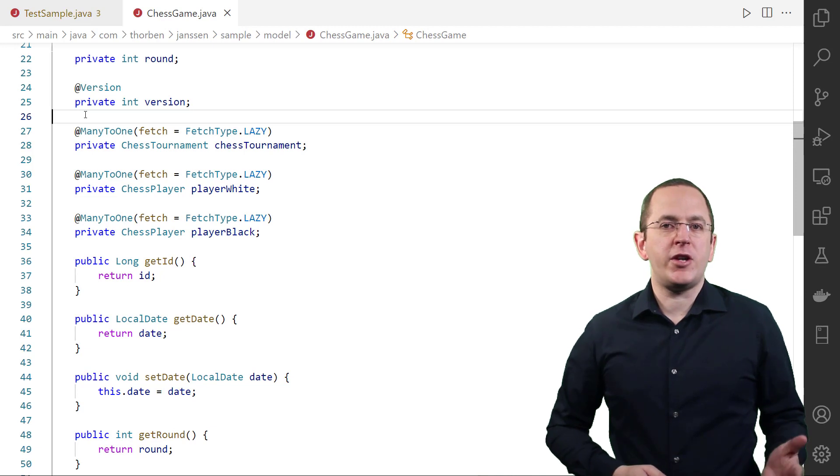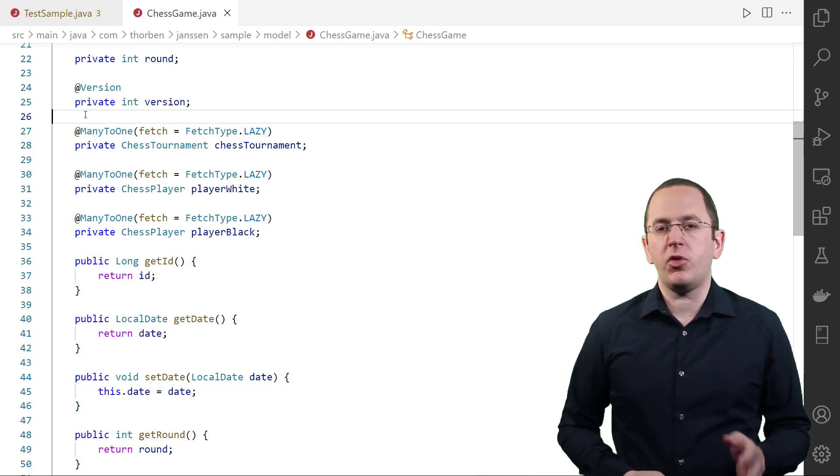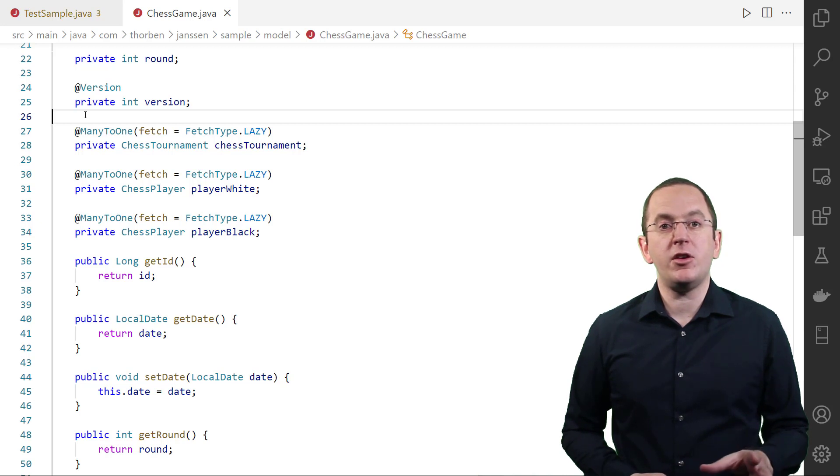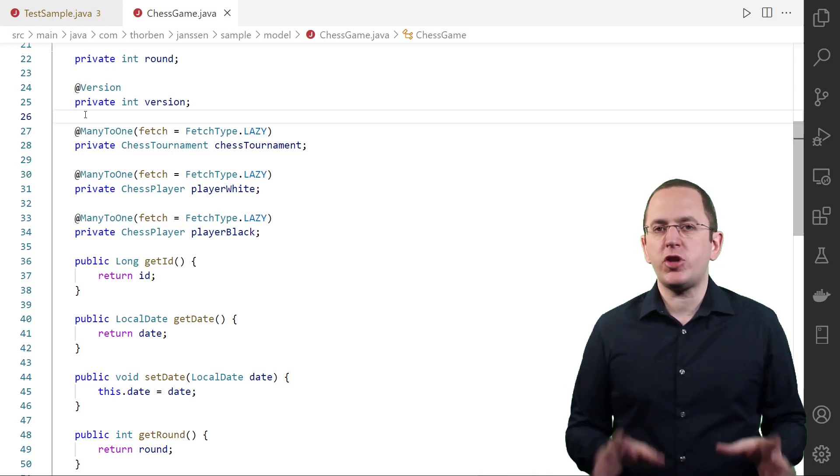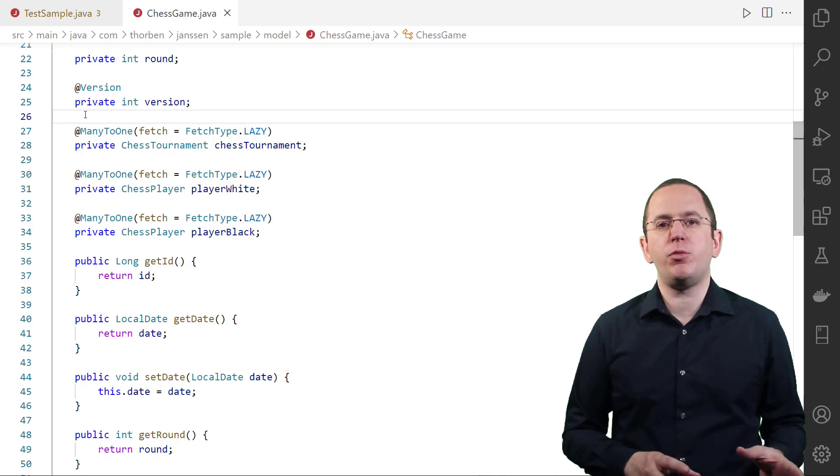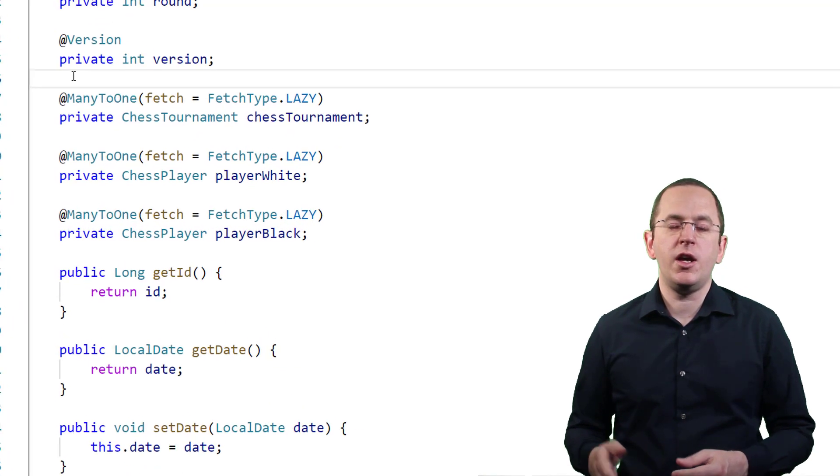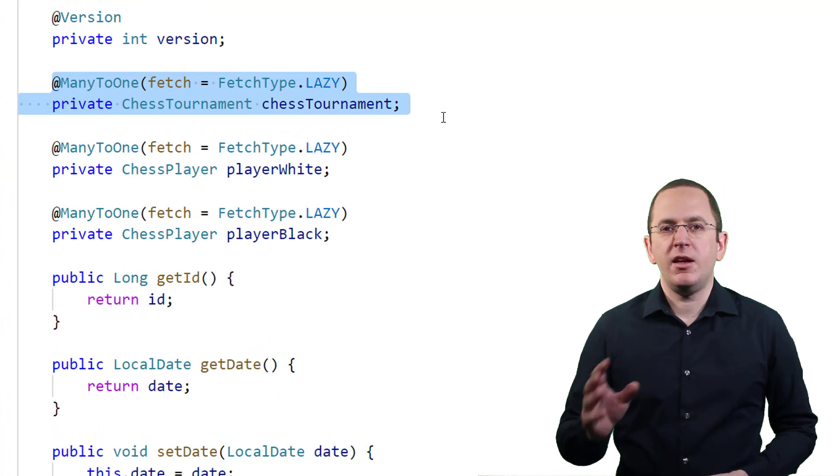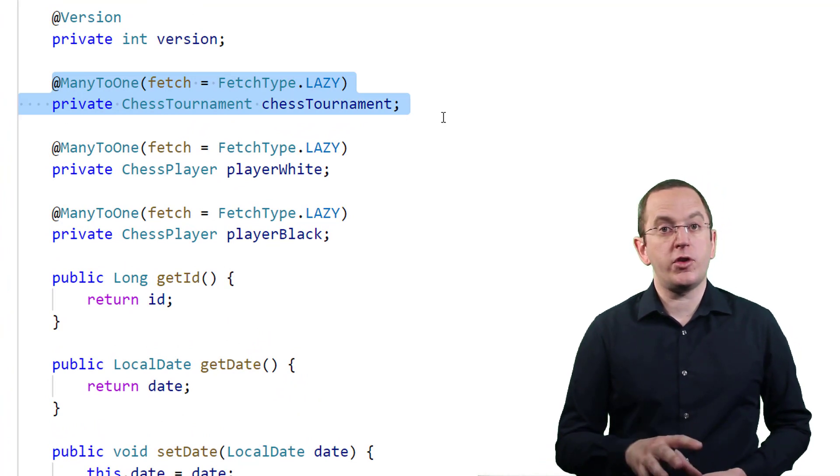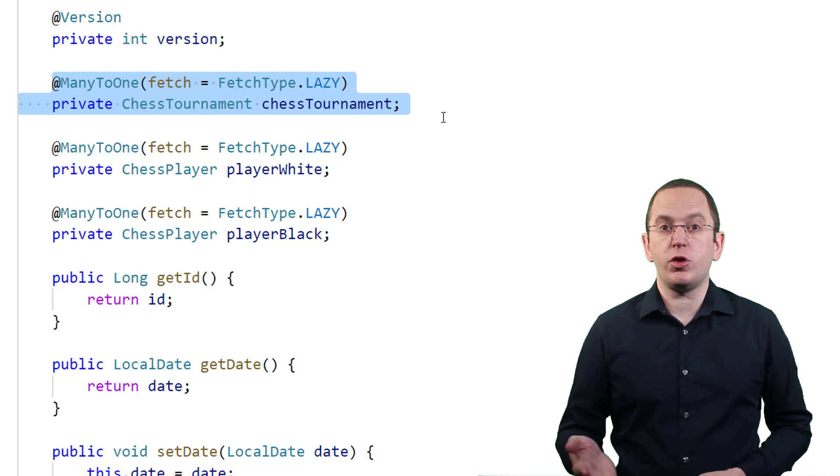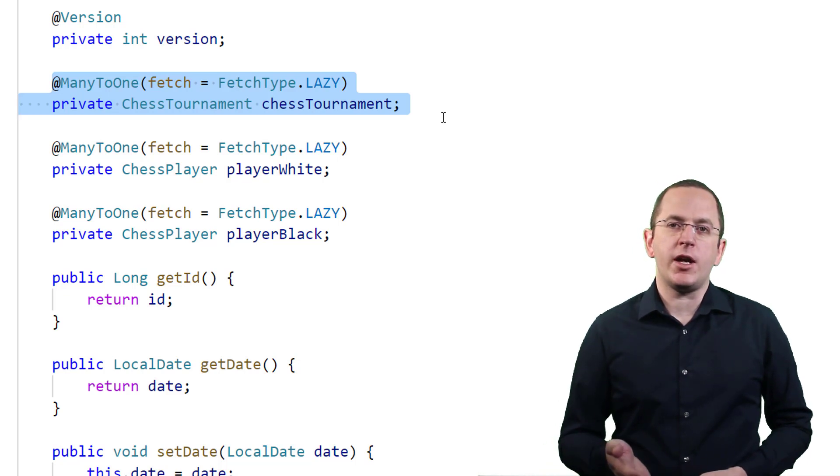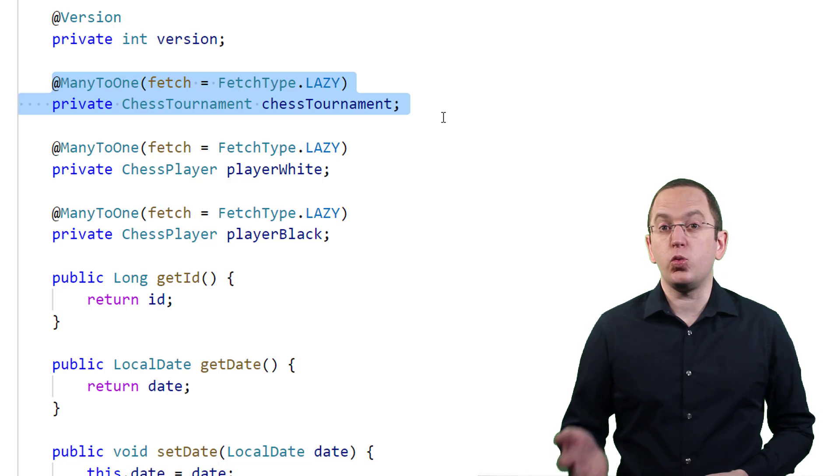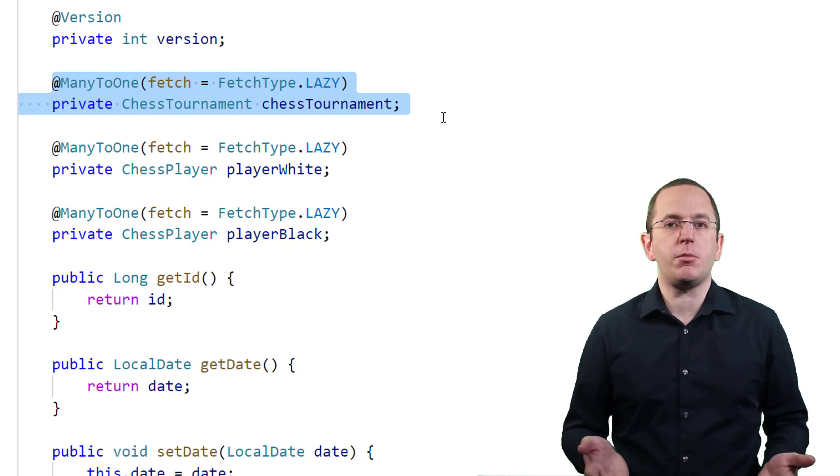By default, the fetch type of all to-one associations is eager. That means Hibernate has to fetch the associated entity object when loading an entity. You can change that by setting the fetch attribute of your one-to-one or many-to-one annotation to FetchType.LAZY. Defining lazy loading for a to-one association introduces a challenge to your persistence provider. It has to find a way to get notified when your business code wants to use the association and fetch it from the database.